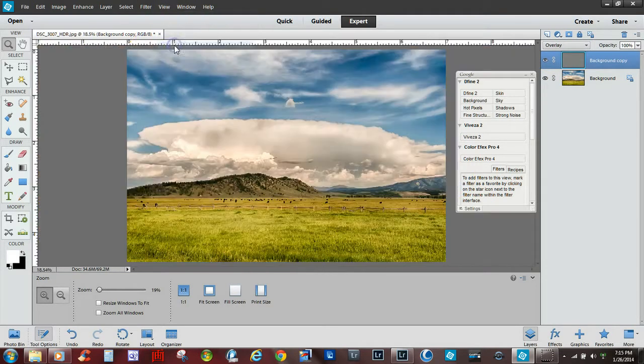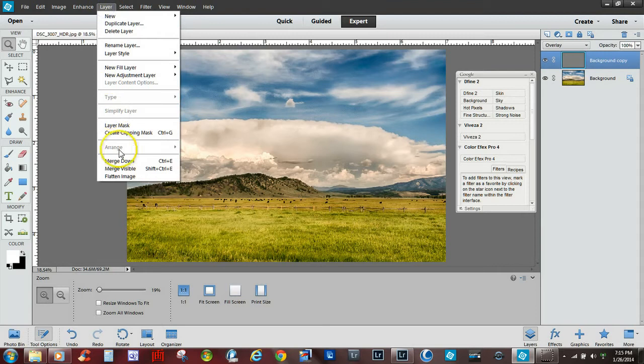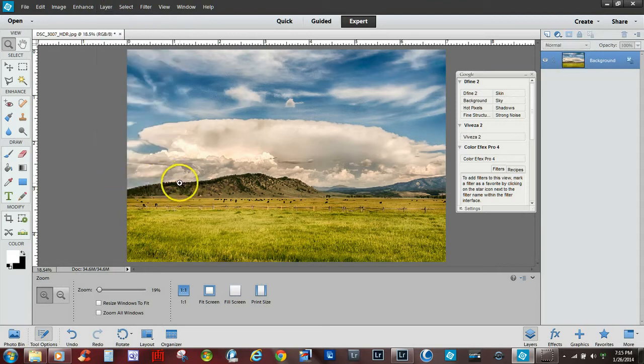Now I'm going to fit back to screen and what I do is go to layer, flatten image, and there you go.